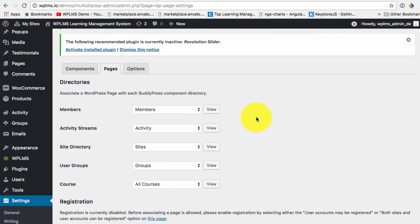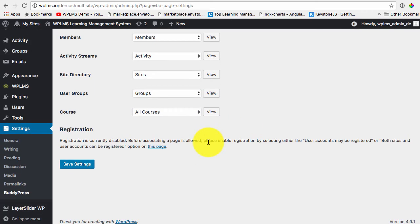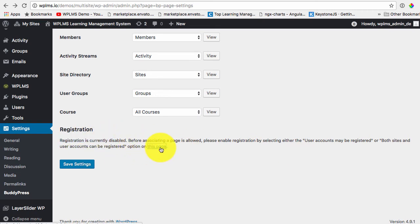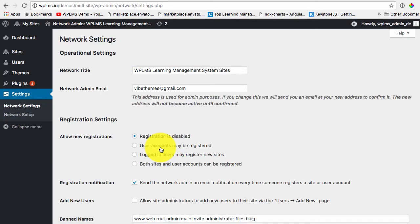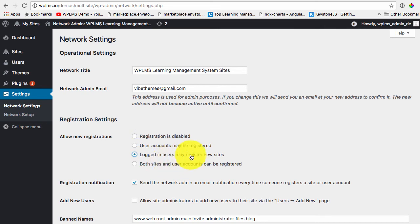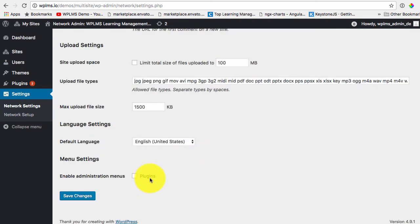So the registration is currently disabled. If we go to this page, the link here, we can enable the logged in user may register new sites setting and save the changes.